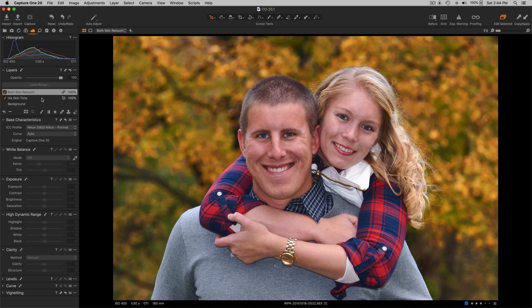Hi everyone, my name is Walter Rowe. I'm a Capture One affiliate and I wanted to show the capabilities of the new Heal Tool in Capture One 20 update 13.1.